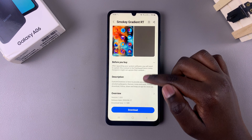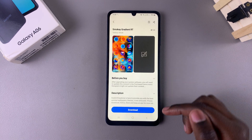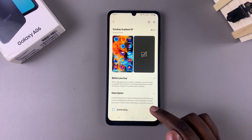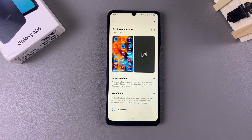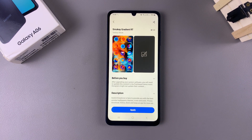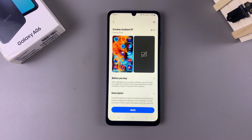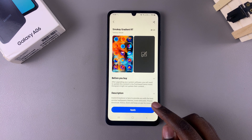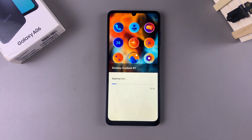Tap on Download so that it's downloaded onto your phone. Once the download is complete, tap on Apply to add it to your device and set it as your icons theme.